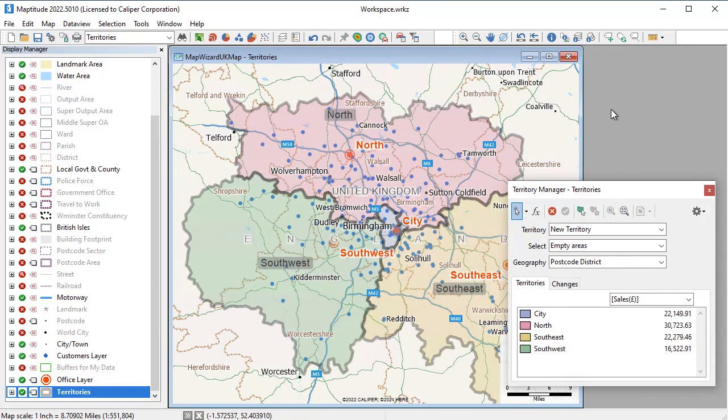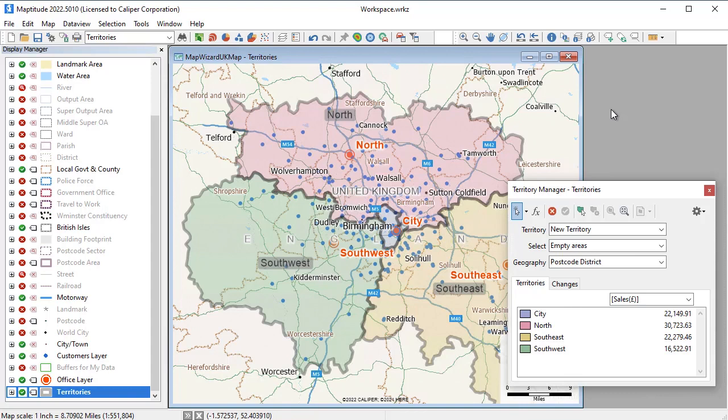Maptitude also has tools for building and managing territory layers. For example, I can use the territory information in the original Excel file and match it with the postcodes on the map and track the sales volume for each territory.